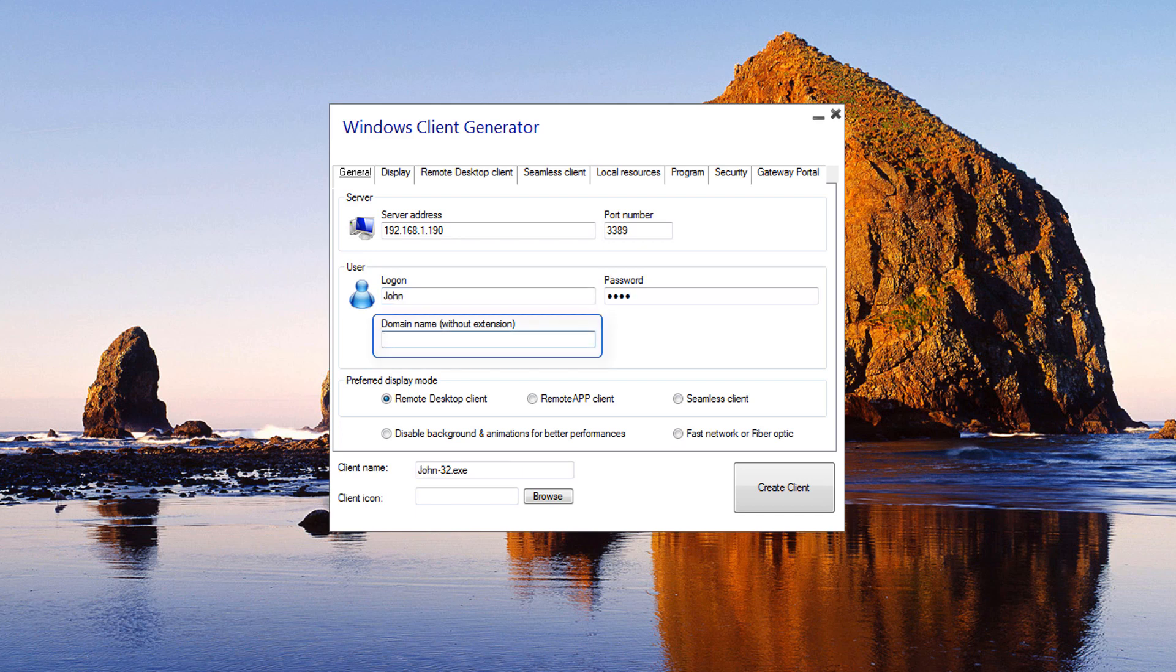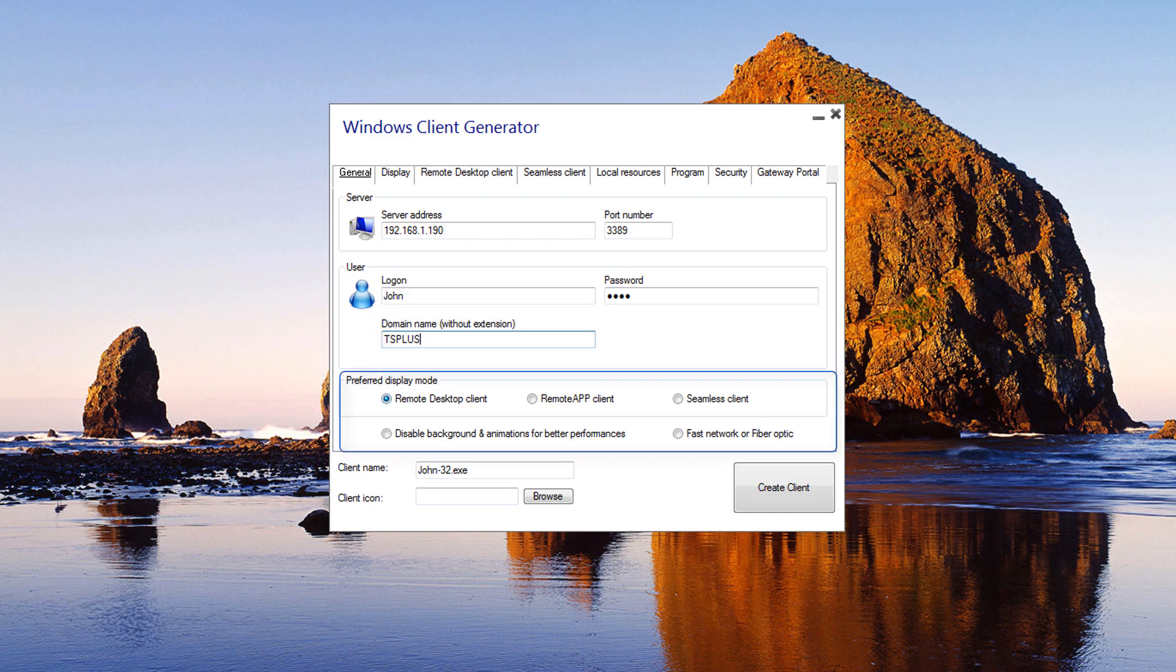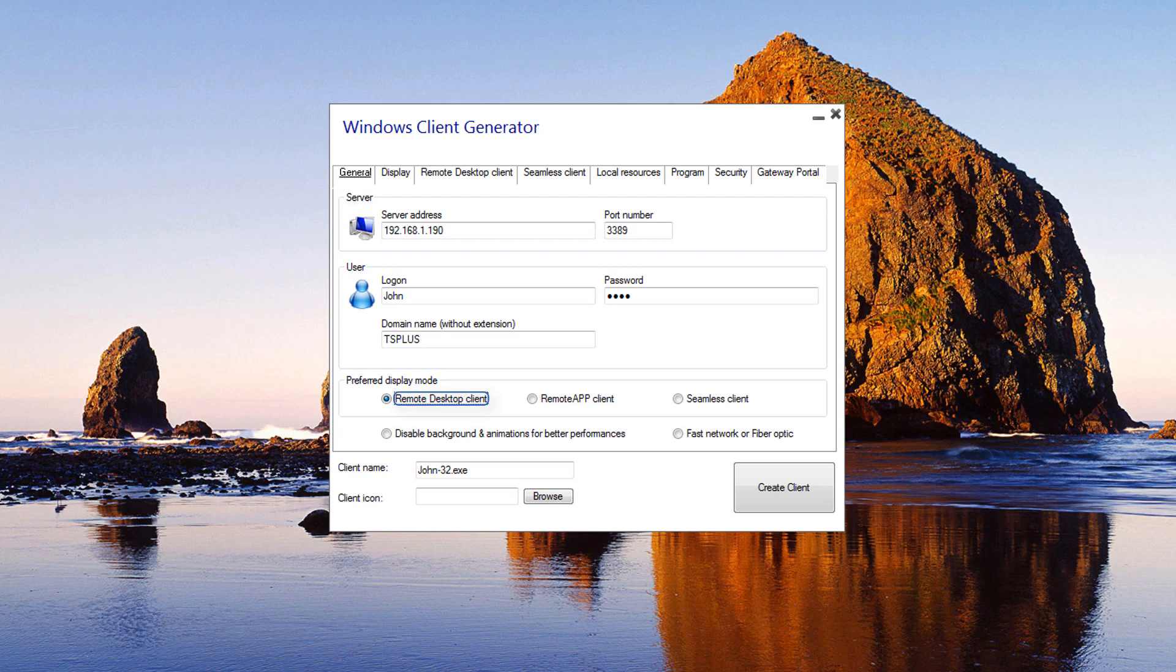Domain name: Enter a domain name if you have one. Preferred display mode: You can choose your preferred display mode from the following options. Classic Remote Desktop, which uses the classic Microsoft Remote Desktop to display your remote session environment.